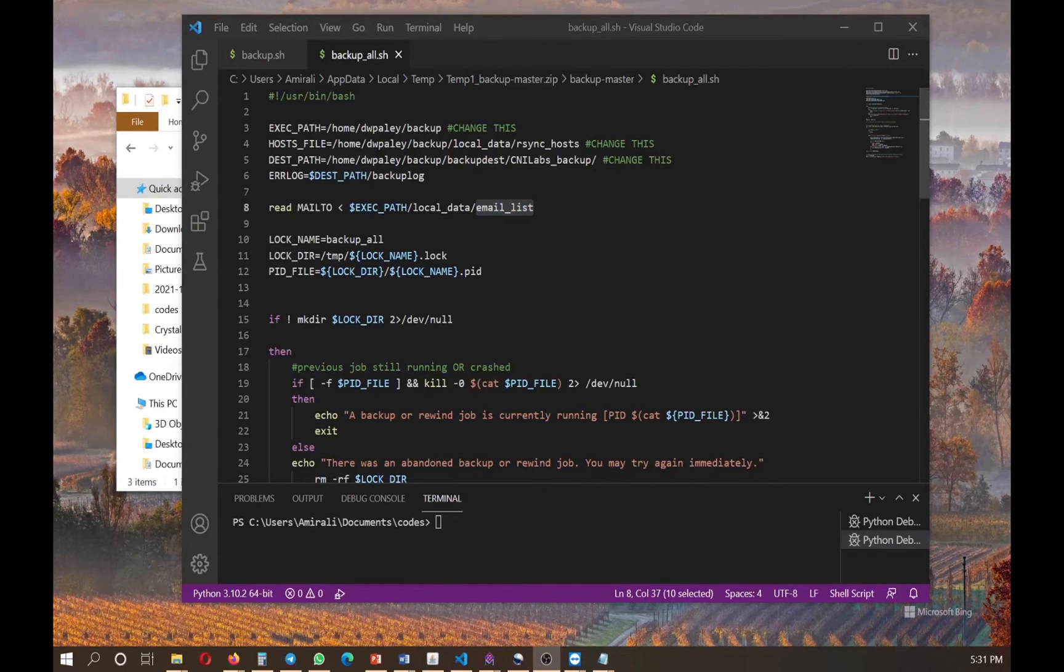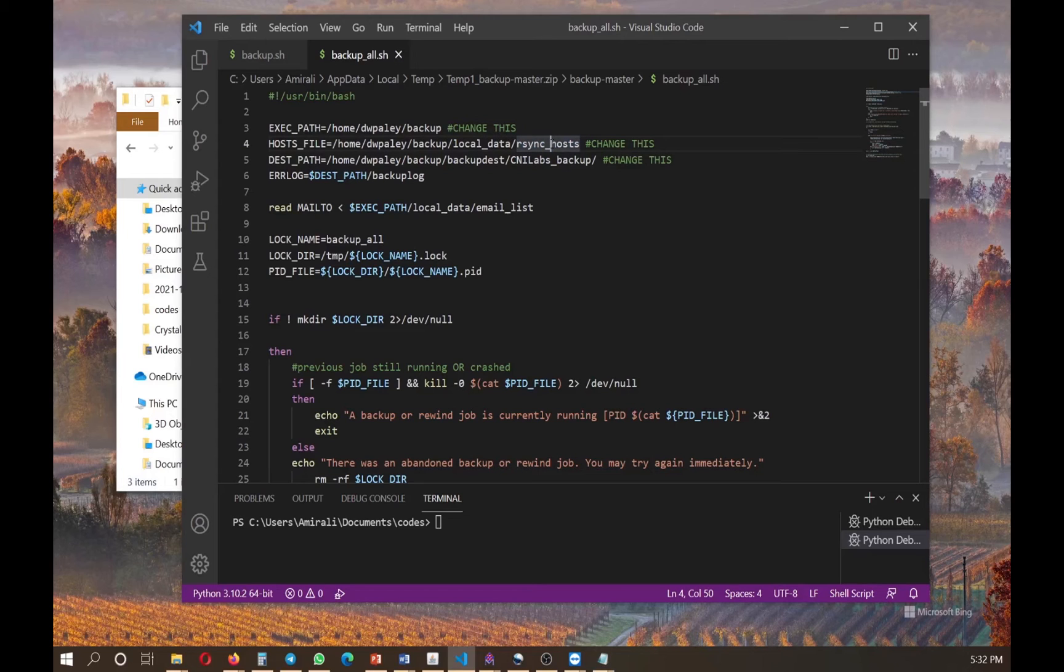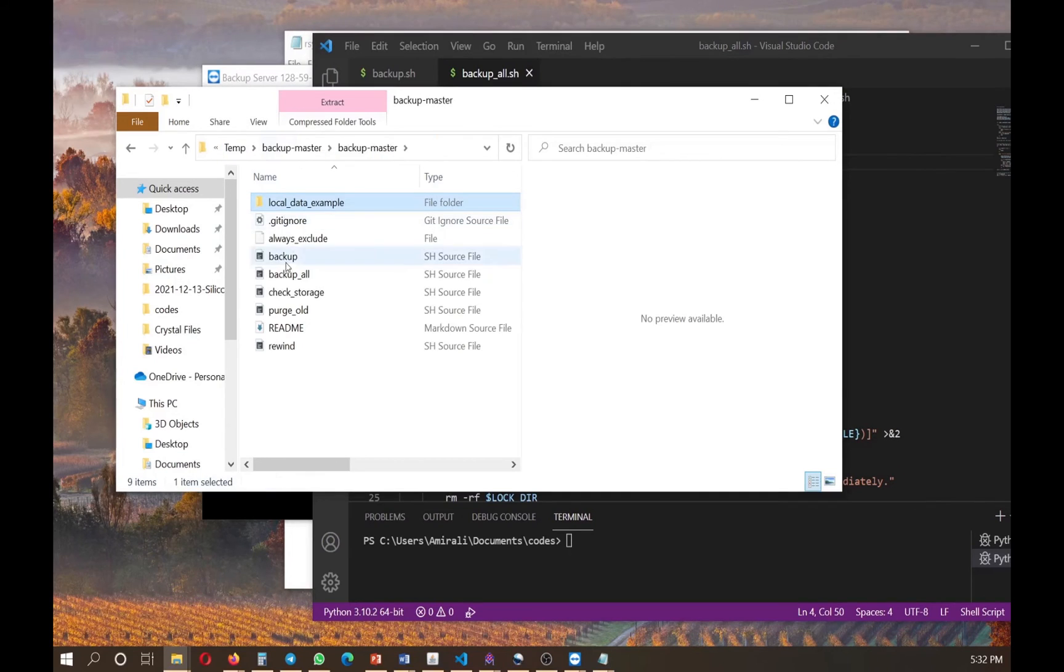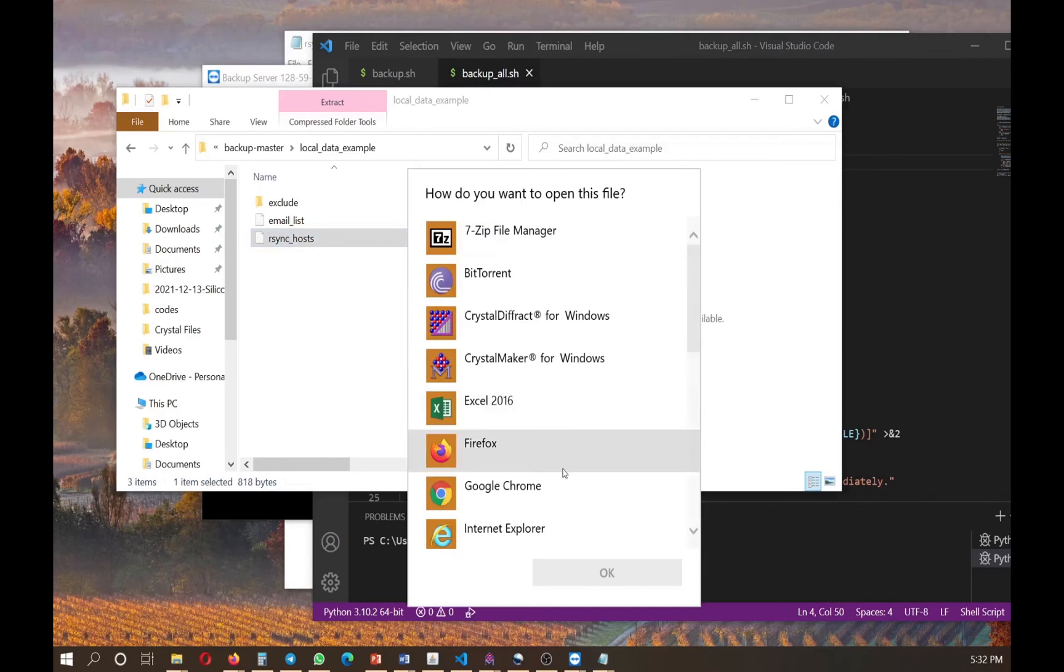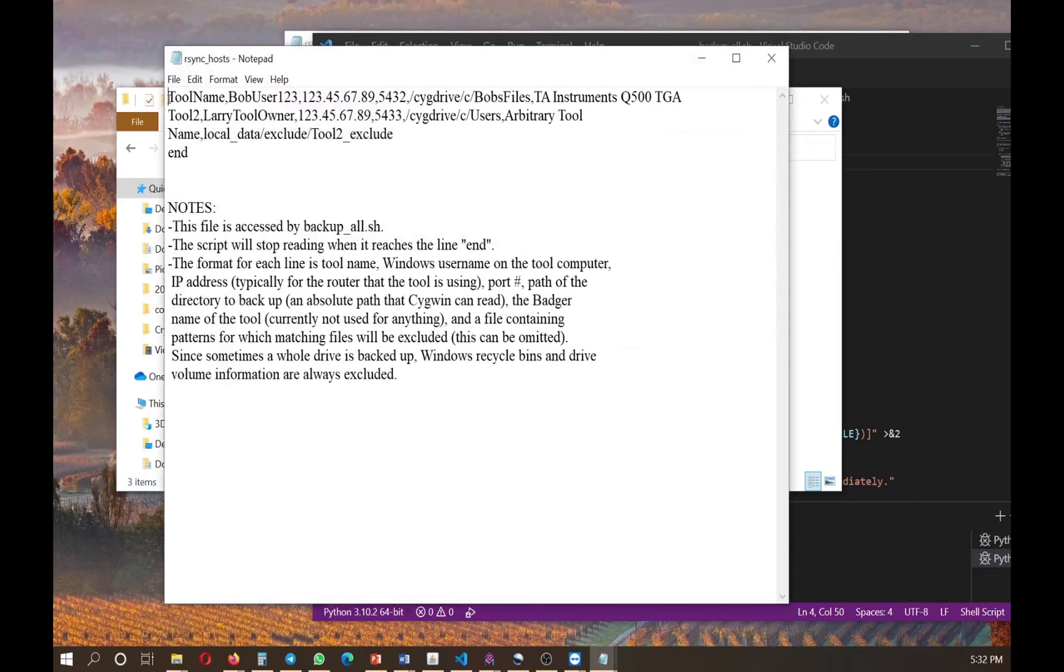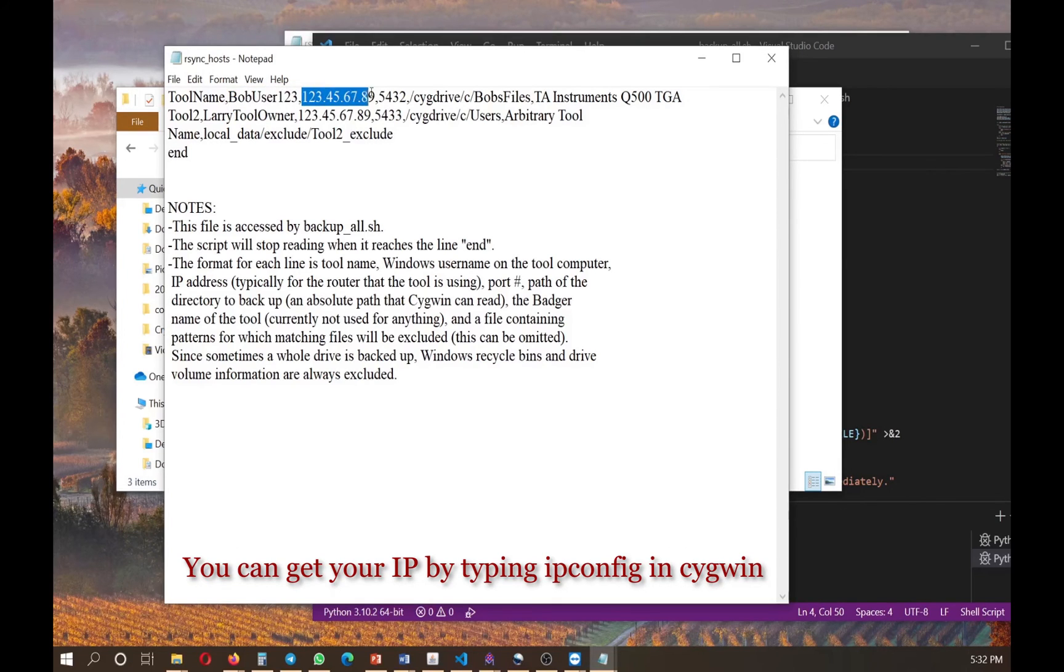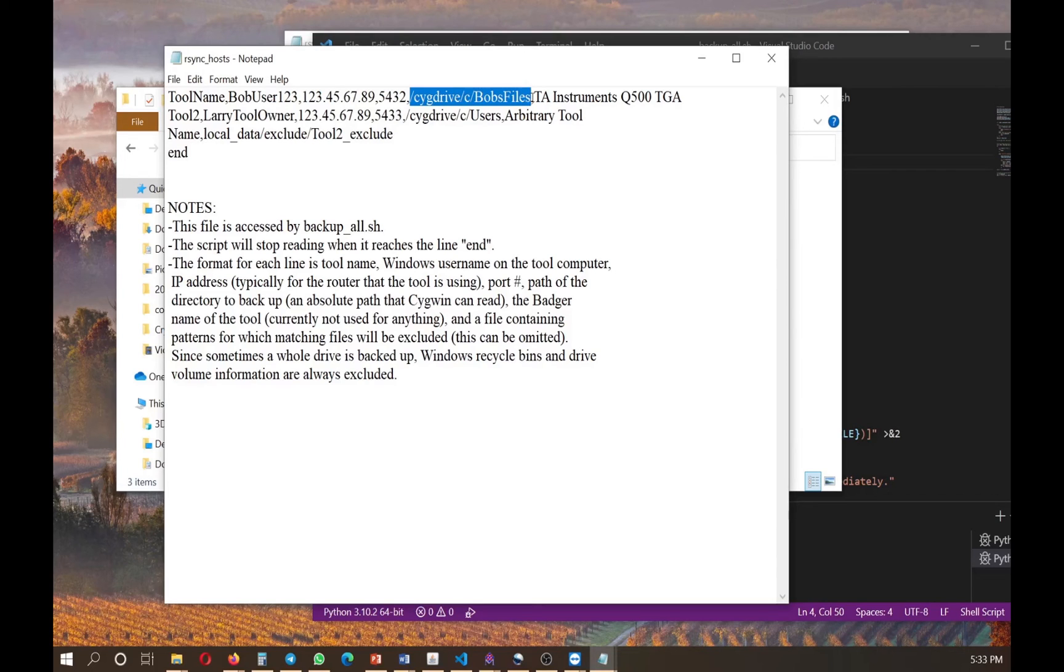The other important file in this set of codes is the rsync hosts. So hosts are those PCs, those computers that you want to get their data and put that data in your server computer. So let's go back into what this is. So go here, rsync hosts. So when you open it, for example, I just open it in notepad. This is the name of your tool or just your PC. And this is the name of your PC, which is the name of the windows that each computer has a name. This is the IP address of your computer. And this is the port number. So we talked about this in the first video. And this is the folder of your original data that you want to make a backup from it that belongs to this computer.